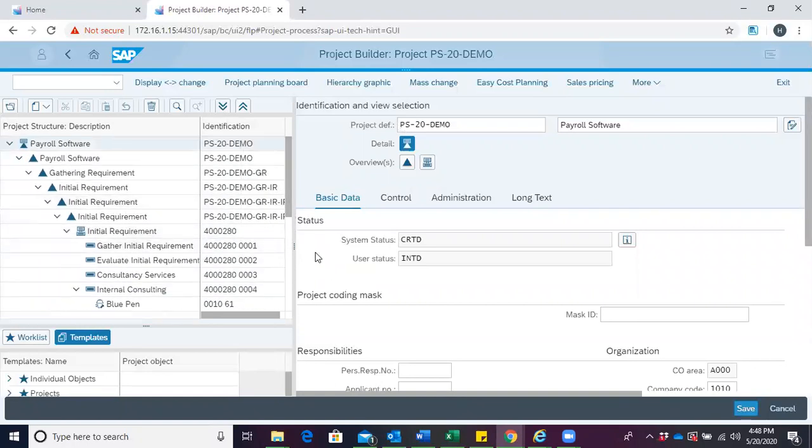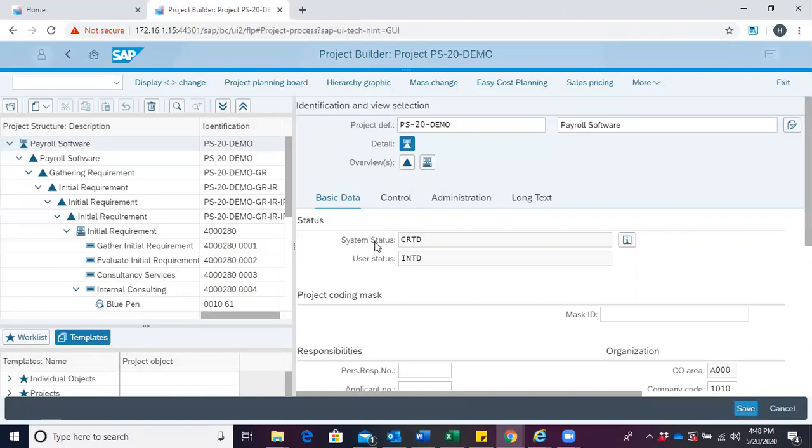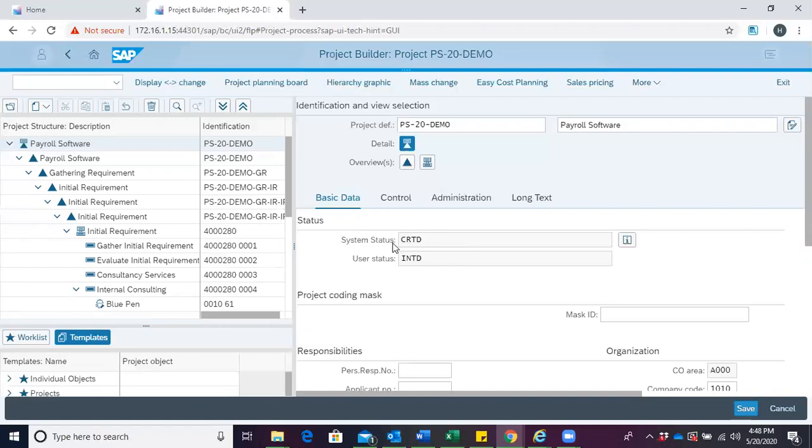Now under status, we have system status and user status. System status is automatically controlled by the system. At every stage, depending on the status you've reached, the system shows it. You can see CRTD to tell us that this is created. For any object you create, the system status would be CRTD, which means it's created.